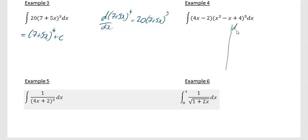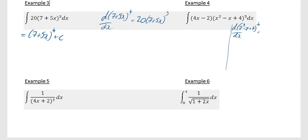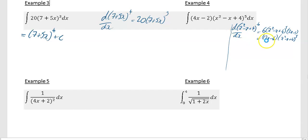Example 4: I'm going to raise the power of (x² − x + 4) to the power of 6 and differentiate to see what I get. Differentiating (x² − x + 4)⁶ gives 6(x² − x + 4)⁵, and differentiating inside the bracket gives (2x − 1), so altogether that's (12x − 6)(x² − x + 4)⁵. If you compare this to the integrand (4x − 2)(x² − x + 4)⁵, you can see it's 3 times too big.